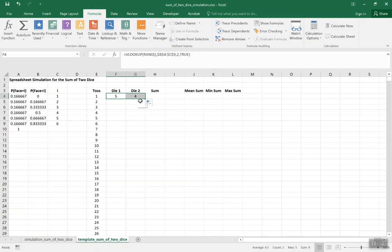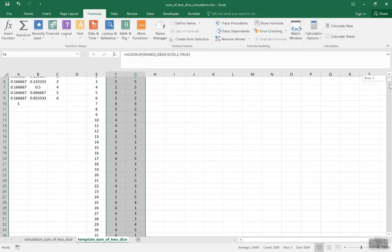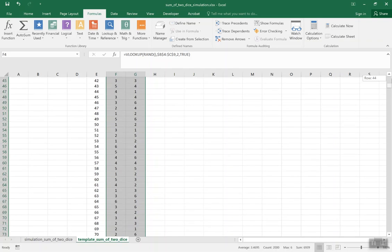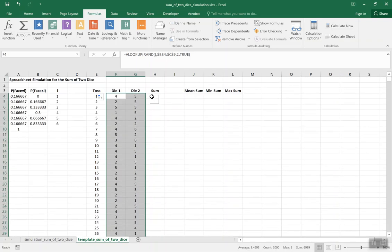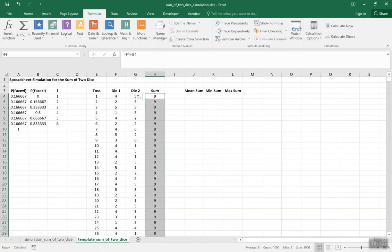I want to run this simulation, say, a thousand times. All I need to do is copy those formulas down. It shows the same values until I recalculate, but as soon as I click Calculate Now, we see many different values all between 1 and 6 — all the simulated rolls of the two dice. Now I want the sum of the two dice, so I just add the two numbers together, copy that formula down, and recalculate to get the sum for each simulated toss.